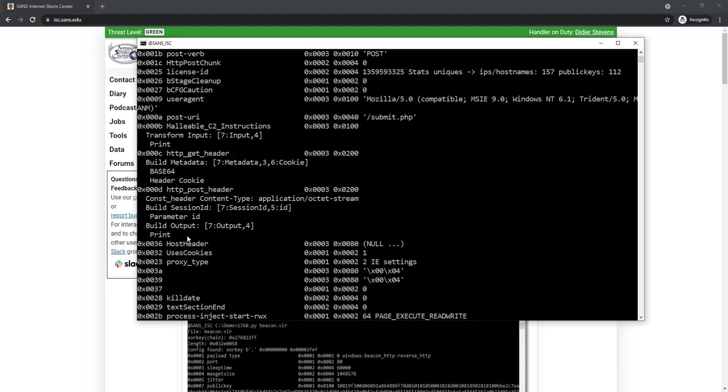What is new now in this version of my tool 1768 is that for these fields, the Malleable C2 instructions, HTTP GET header and HTTP POST header, I now do an analysis, a parsing of the instructions.